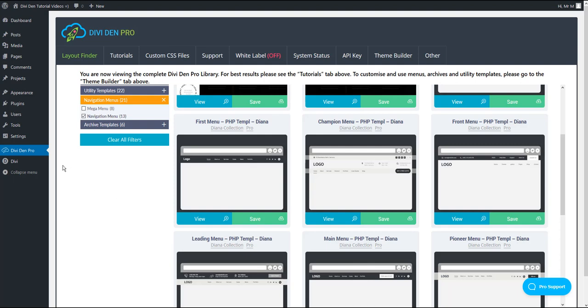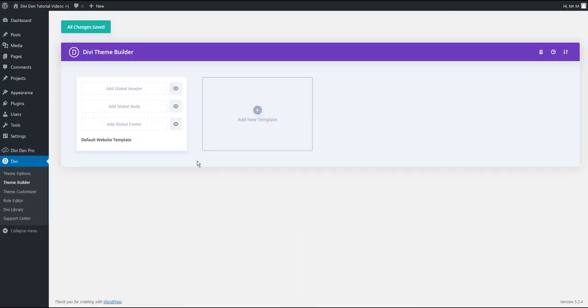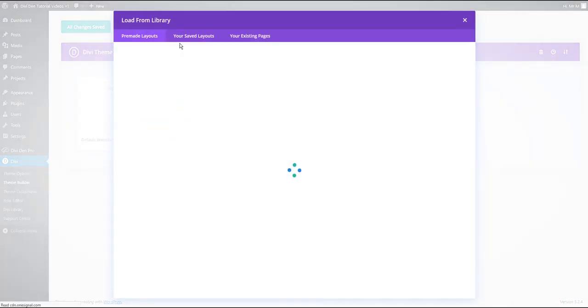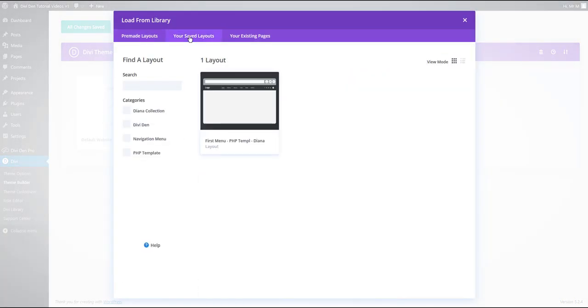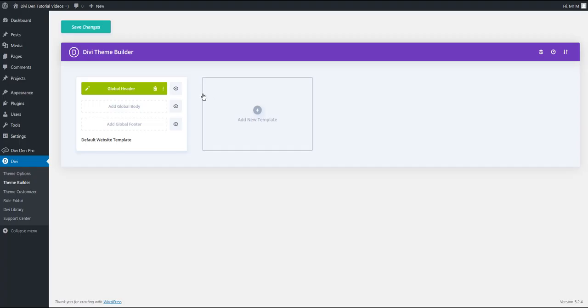And now you want to go to Divi Theme Builder and click add global header. So we are going to add our navigation menu as a global header. Click add from library and then select your saved layouts. From here, click on the menu you just saved. And finally, click save changes to save the theme builder settings.